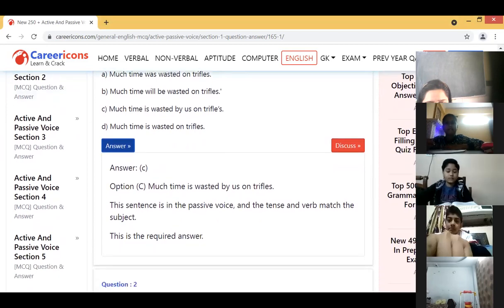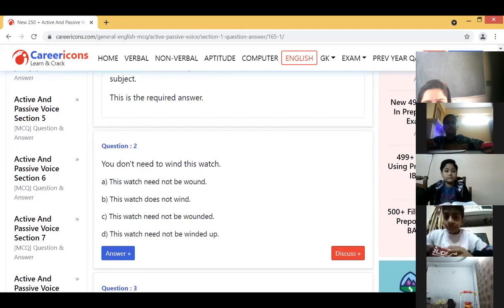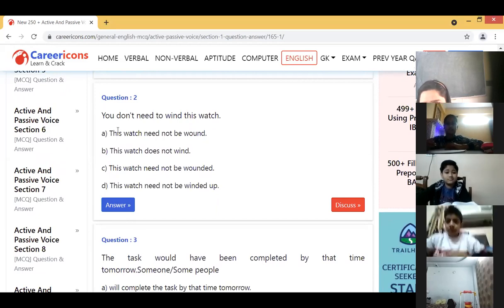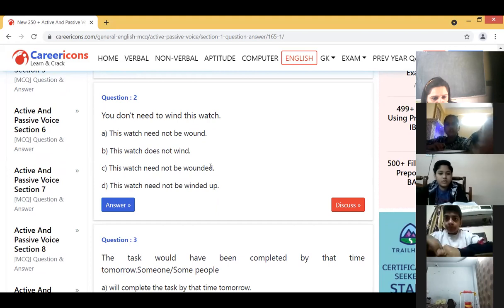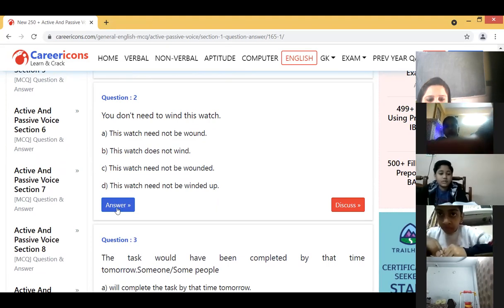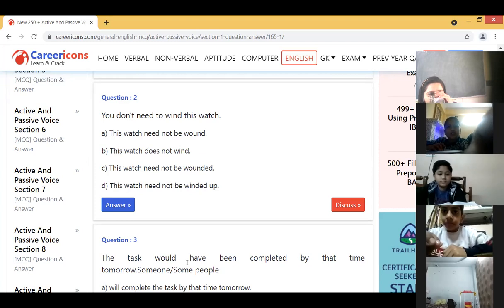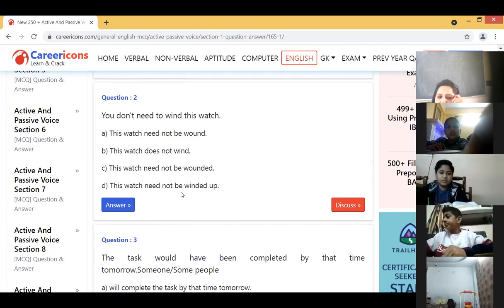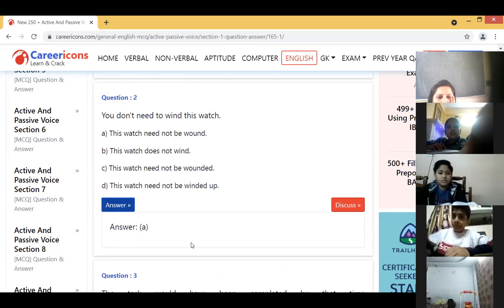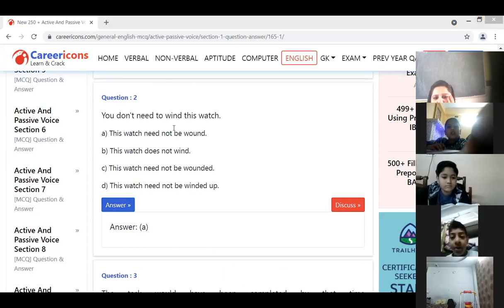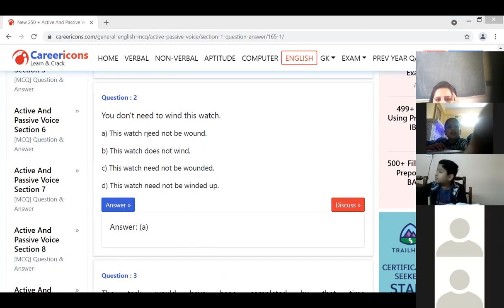Next example: 'You don't need to wind this watch.' It is simple present. But with 'need,' we are not putting is/am/are. So the answer is: 'This watch need not be wound.' Wind — wound — wound. Or you can also write: 'This watch need not be wound by you.' That is also correct.